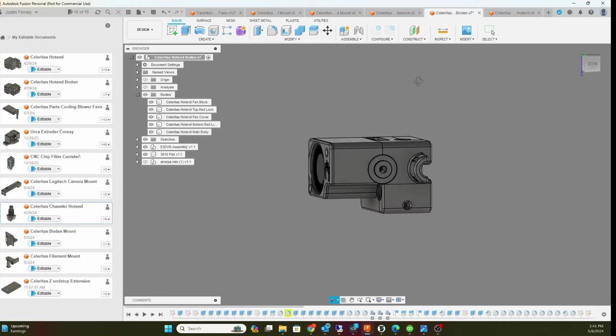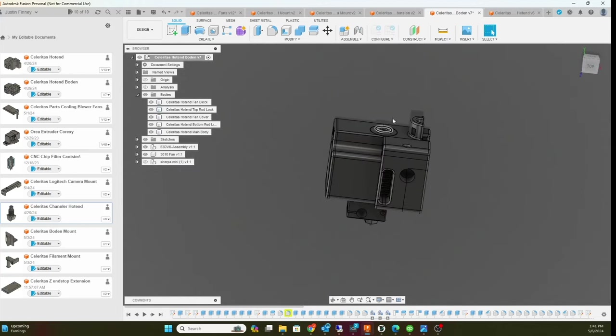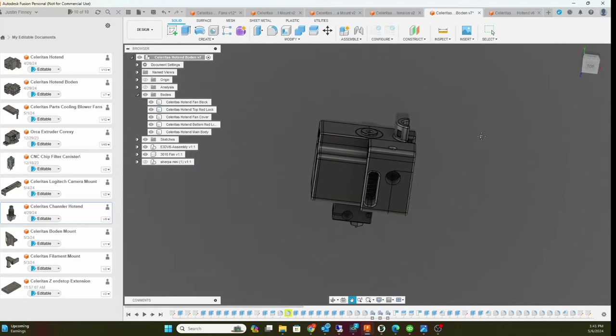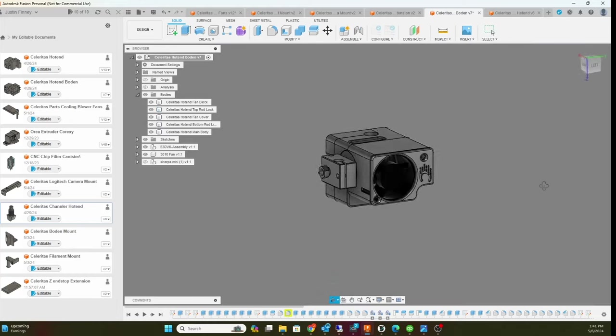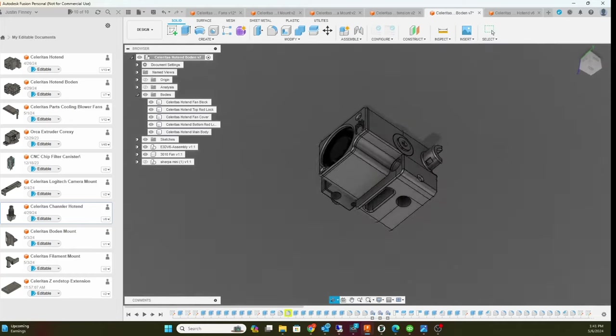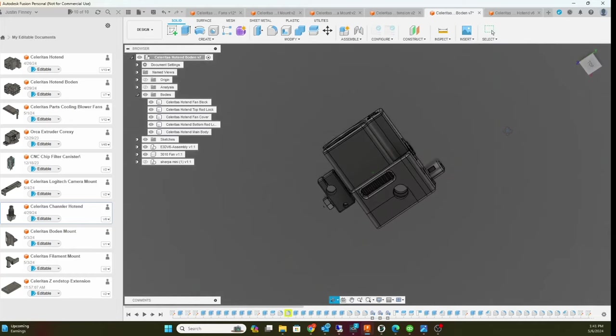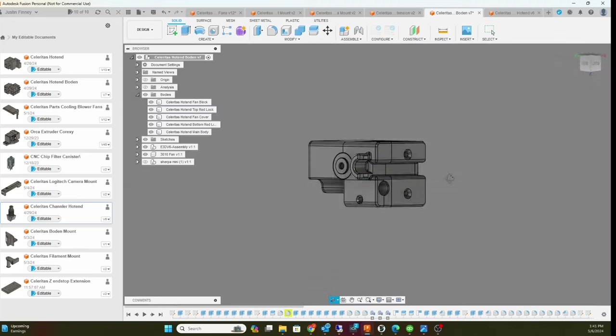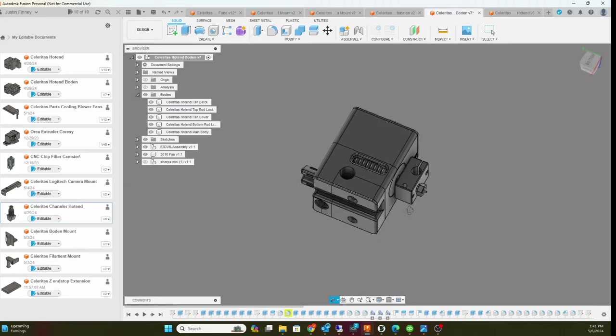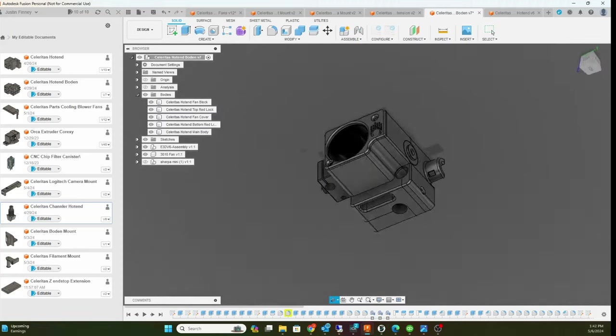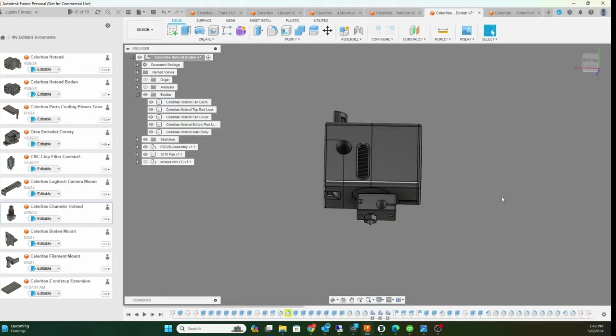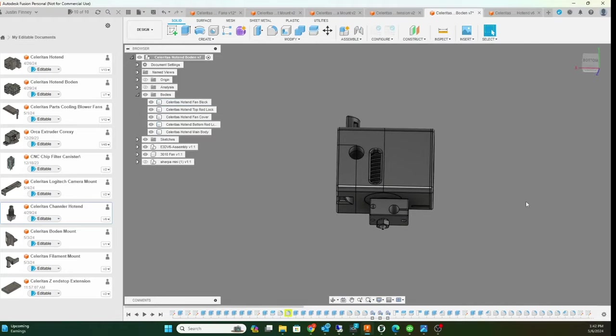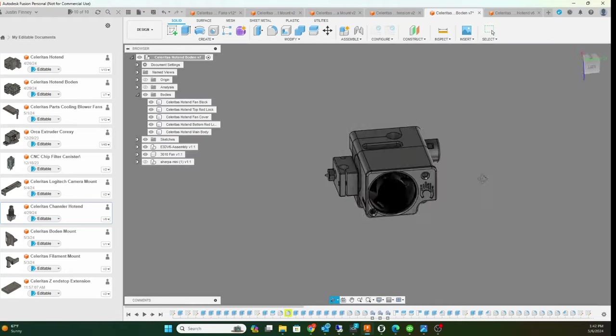Pretty basic, just Bowden PTFE tube coming out. Let me go out to the printer and show you in real life what it looks like. I'm just almost done with the printer, just finishing up some things. I'm also going to make a video about the air box, the part cooling air box.